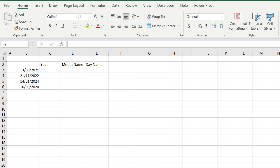Hey everyone, welcome back to another 2-minute Excel formula video. This time I'm going to show you how to extract the year, the month name, and the day name from a date field.